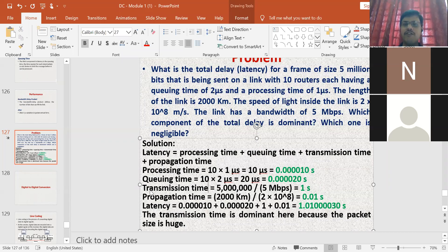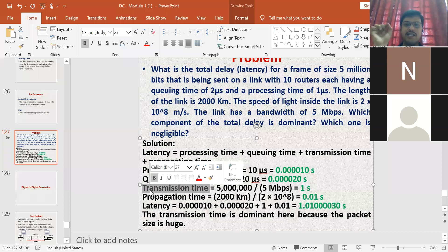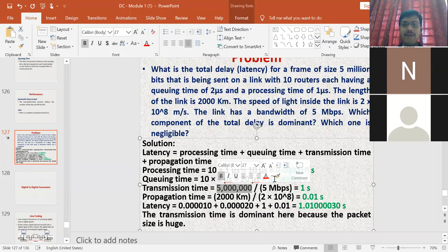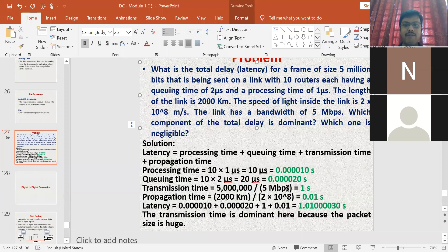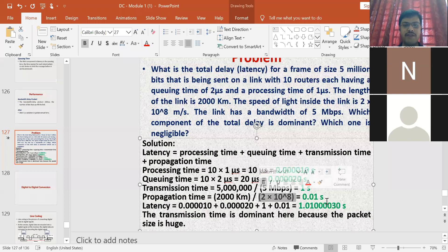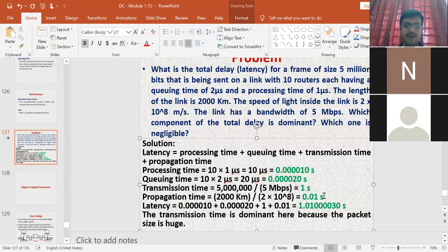Next, transmission time — the formula is size of data divided by bandwidth. Here, 5 million bits divided by 5 Mbps gives 1 second of transmission time. For propagation time, distance divided by speed: 2,000 km divided by 2×10⁸ meters per second equals 0.01 seconds. Adding processing time plus queuing time plus transmission time plus propagation time gives the final latency.